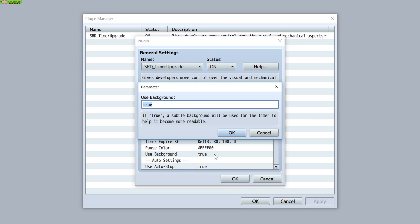Finally comes the use background parameter. It refers to whether or not you want to use a background for your timer — a black shading gradient from non-transparency to transparency. If you want to remove that, just set it to false, or if you want to keep it, set it to true.